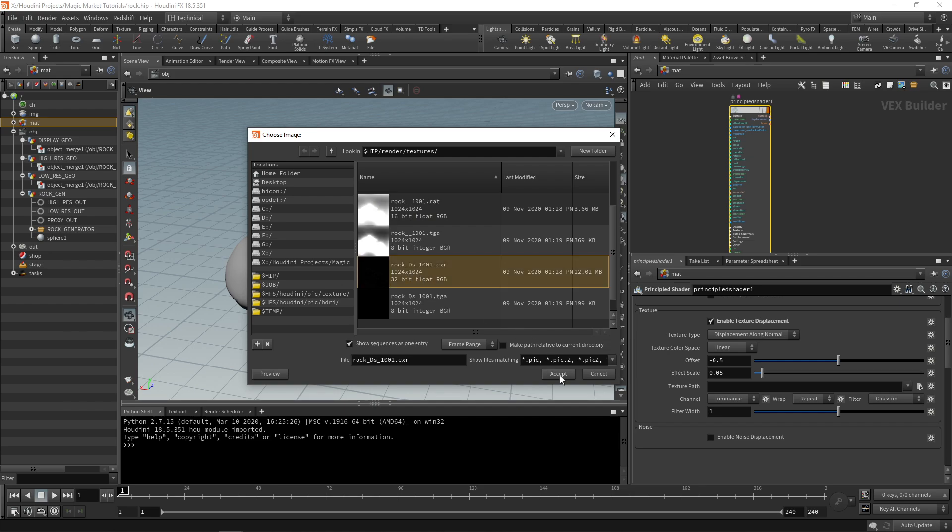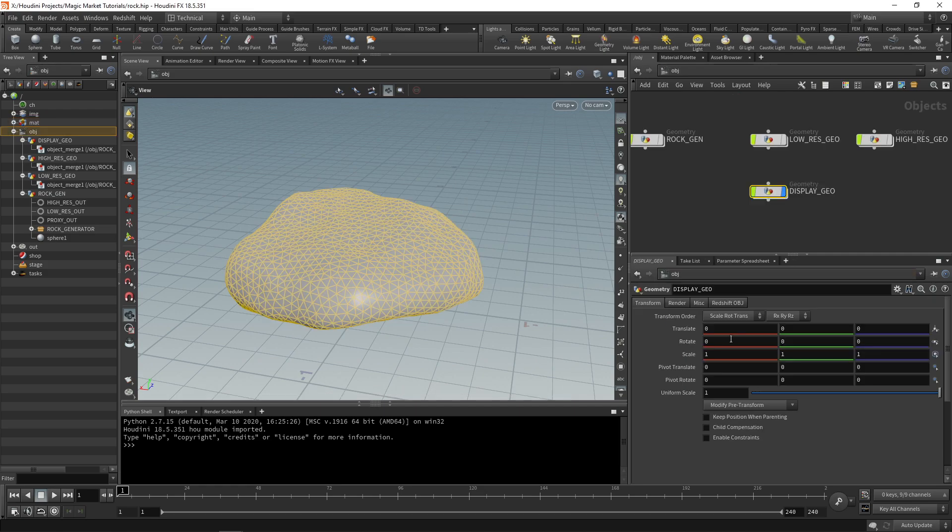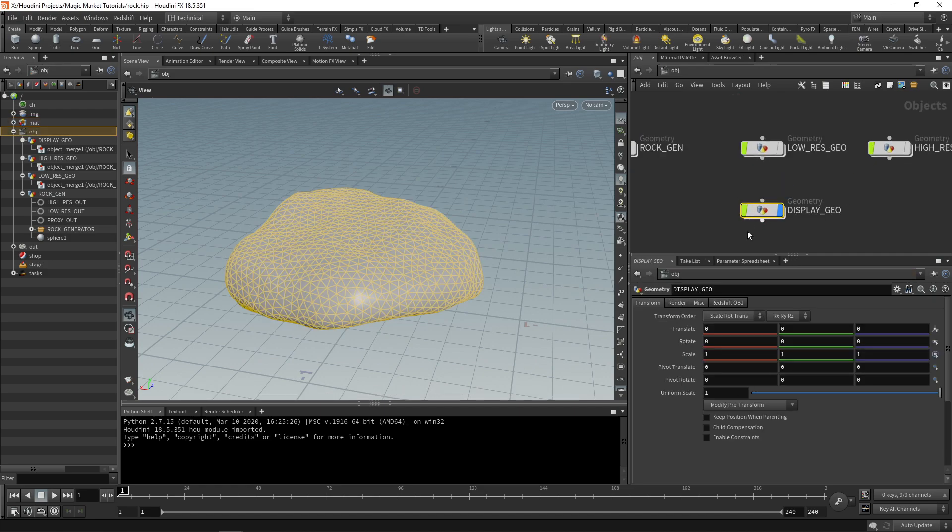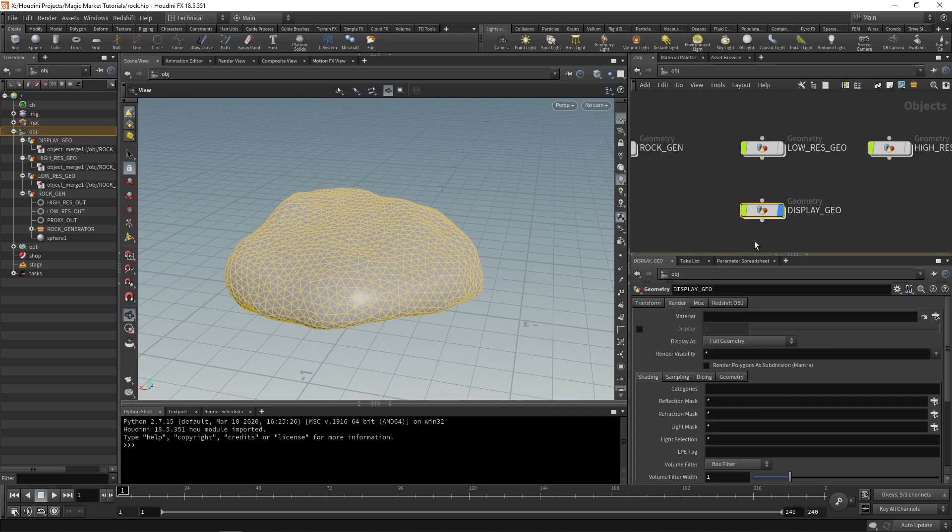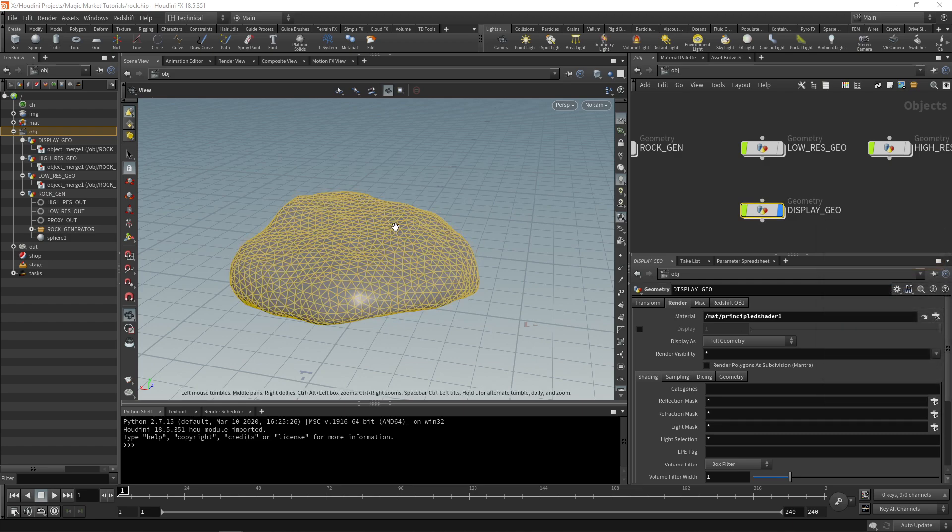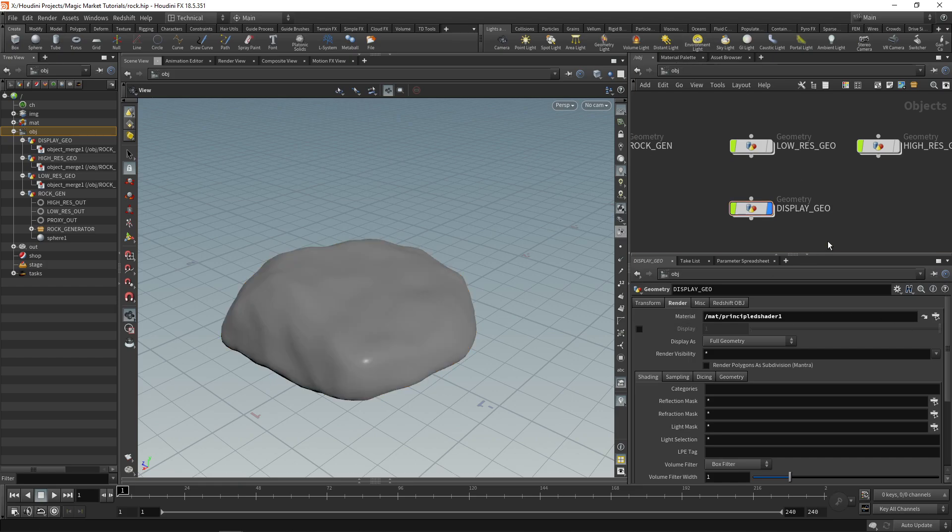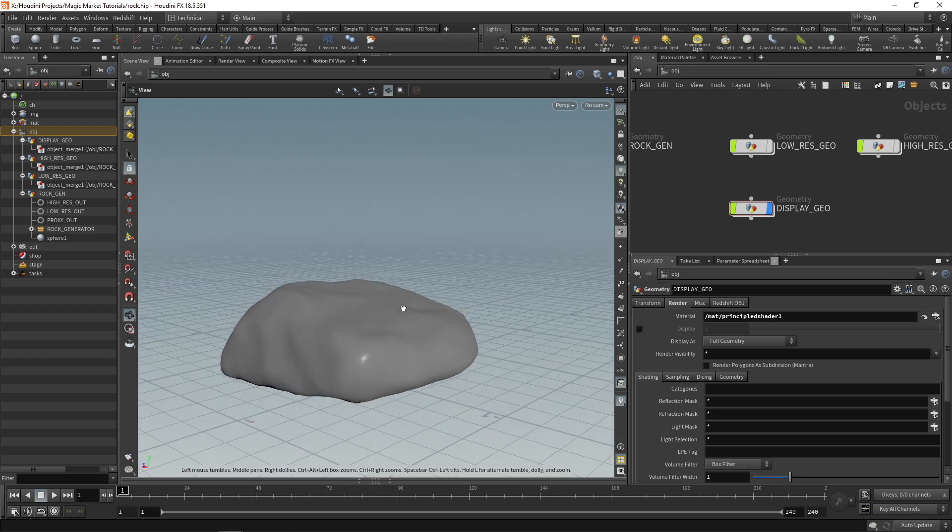Go to the object level and on your display geo you can select the material. Open your matnet, select the principled shader. Once you've assigned the principled shader there's a few changes we need to make to actually see our displacement. It is currently working but it's not showing up correctly.